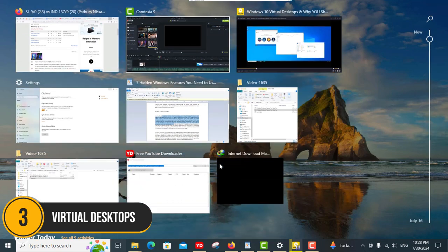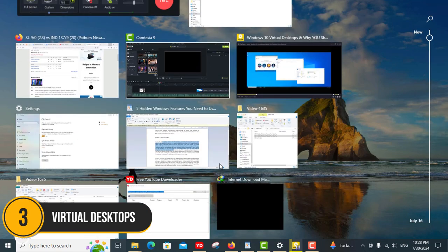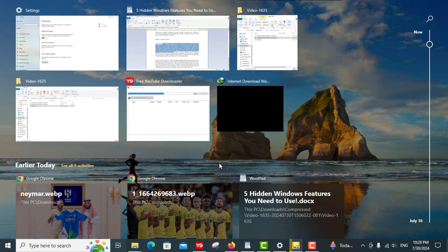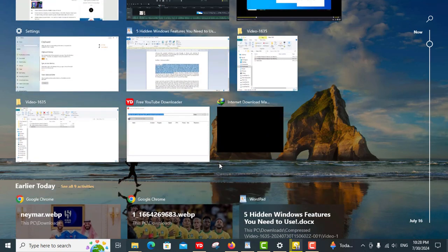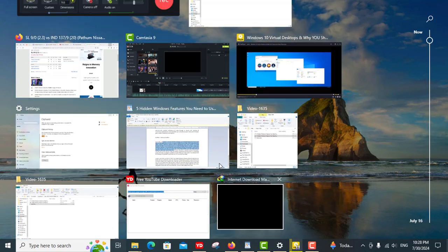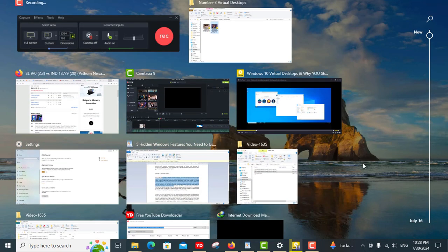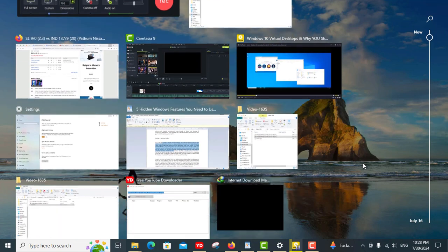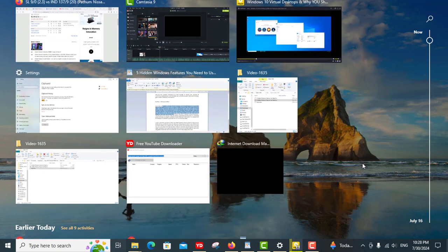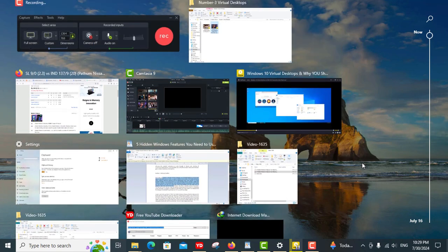Number three, Virtual Desktops. At number three we have Virtual Desktops, a fantastic feature that can dramatically enhance your productivity by organizing your workflow. If you often find yourself overwhelmed by a cluttered screen filled with open windows and apps, Virtual Desktops offer a perfect solution.